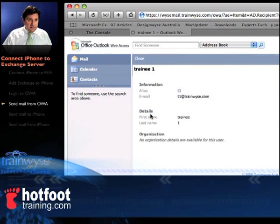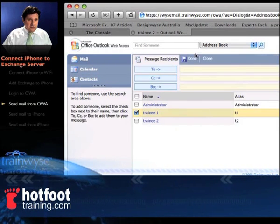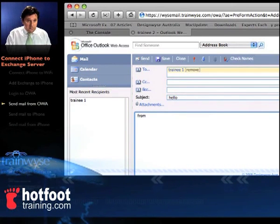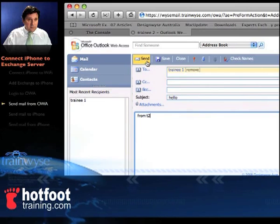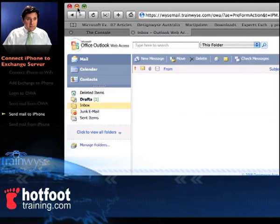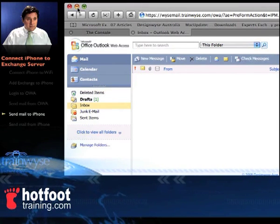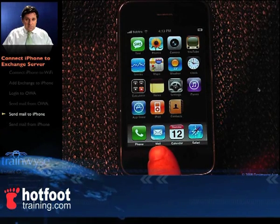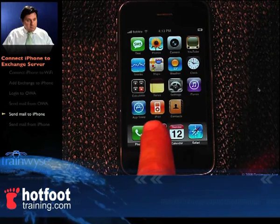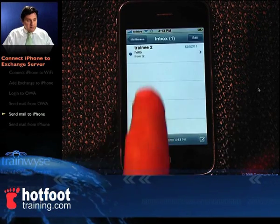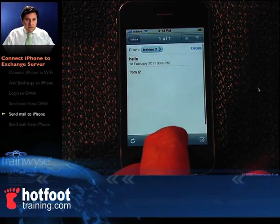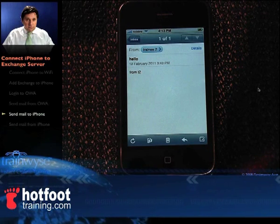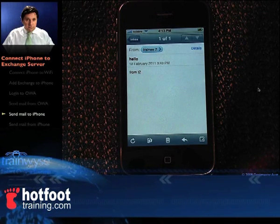Select T1, type in the subject 'hello' and the body 'from T2', click the send icon and that message is gone. Now let's look at our iPhone. The message should pop up — and there it is. Click on the message: trainee 2, hello from T2. We've successfully set up Exchange and mailed to our iPhone. Congratulations.